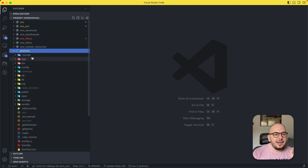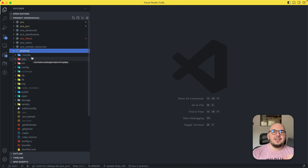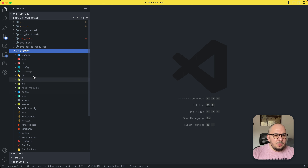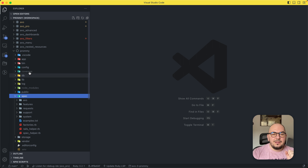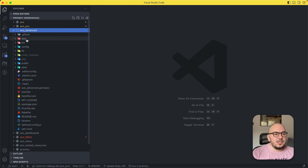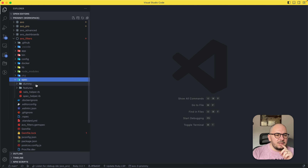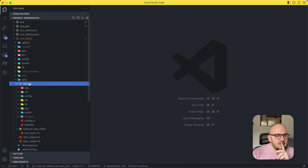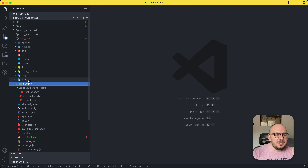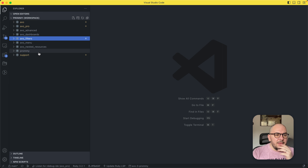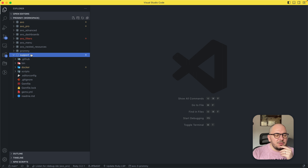We have the base AVO repo, avo_pro, avo_advanced, and some features that deserve their own repos like dashboards, filters, and menu. We also have a 'promy app' — like a dummy app but for the pro version — which has all the gems together so we can test that they play nice with no conflicts. Each gem will also have its own spec suite and its own isolated dummy app for individual testing.